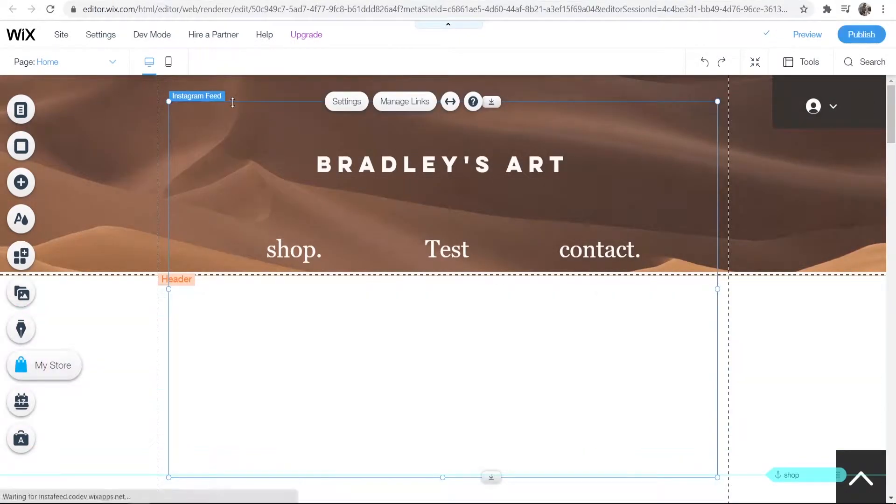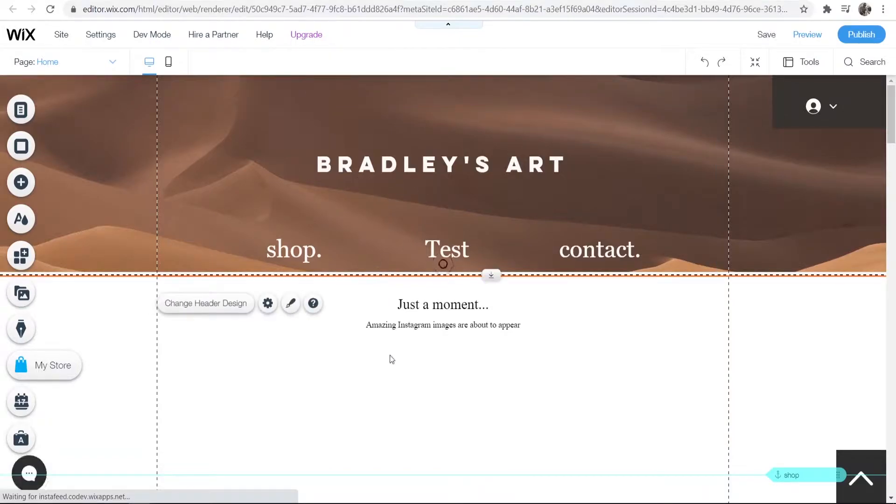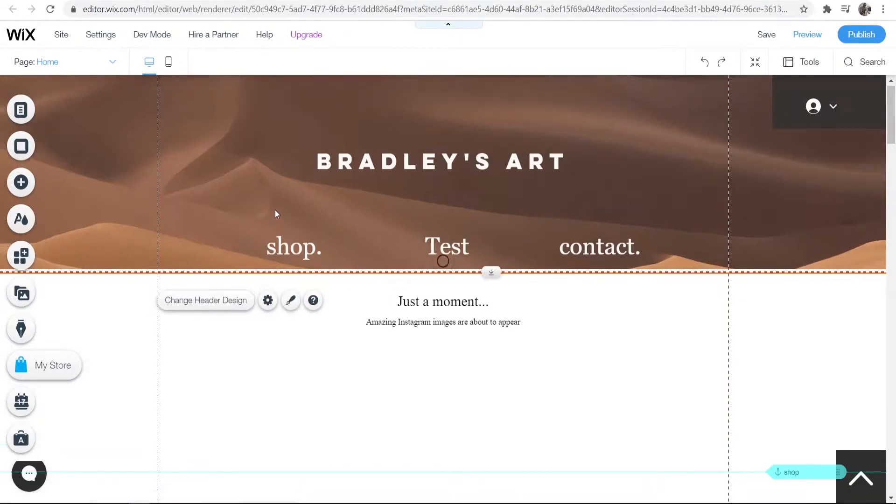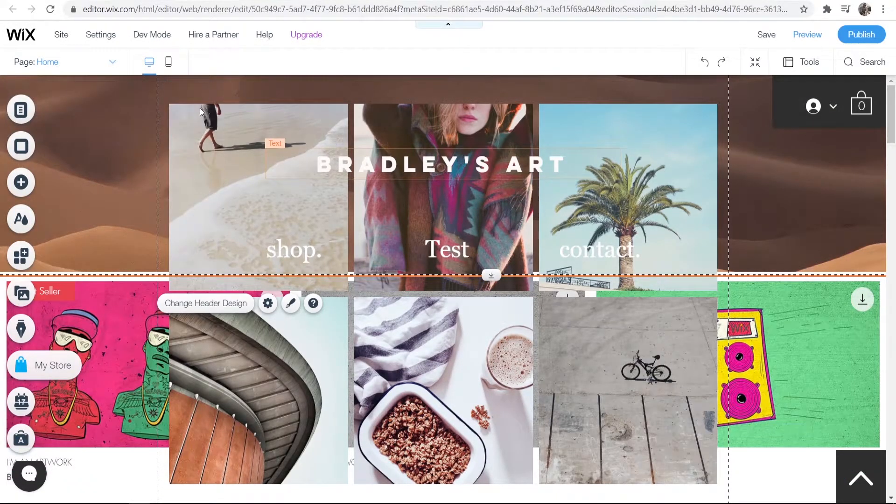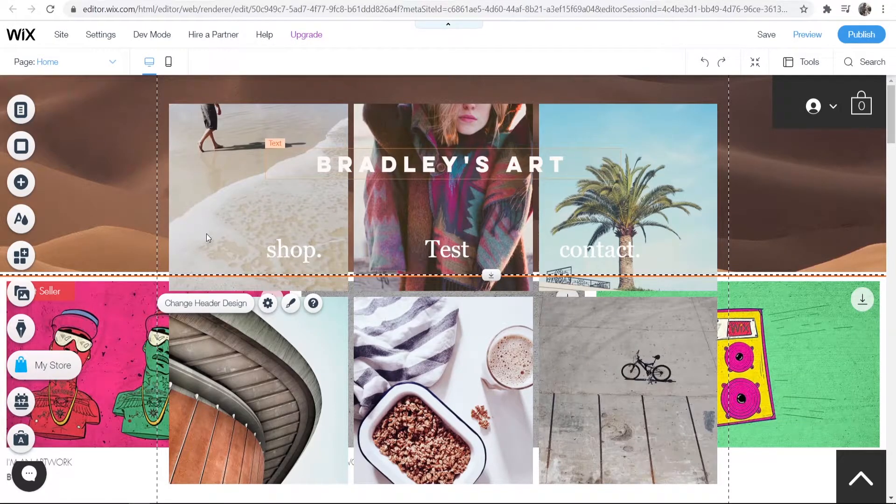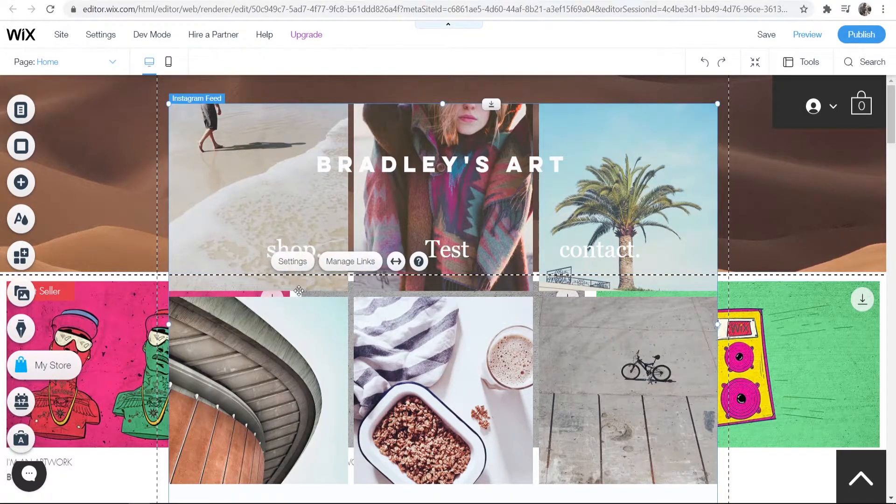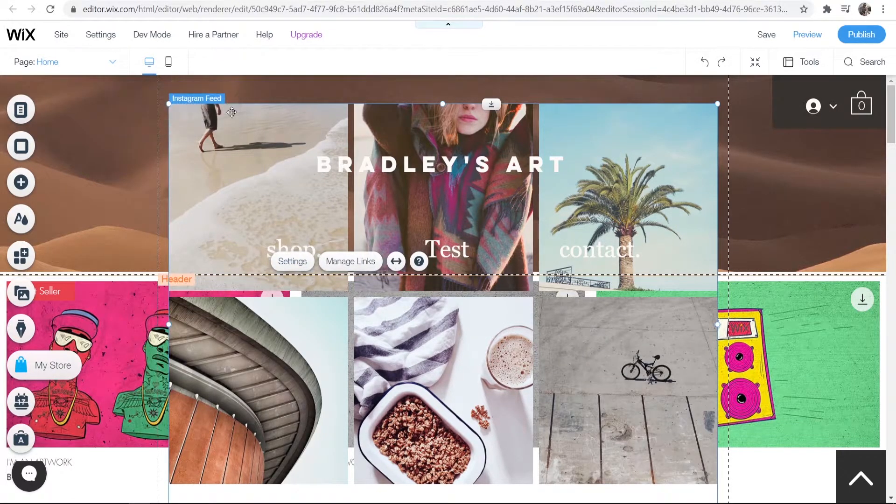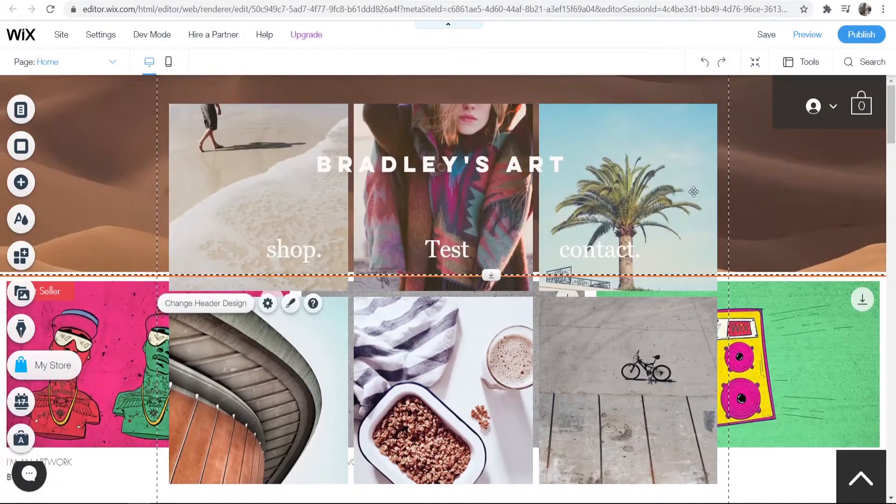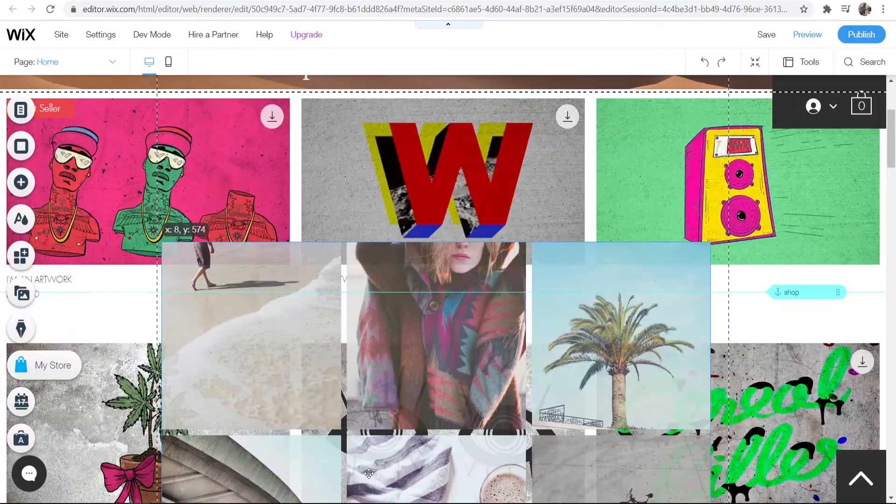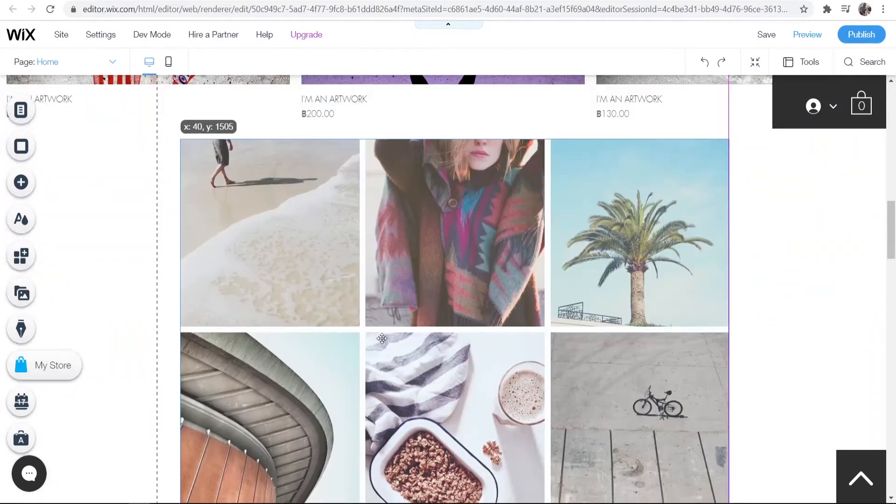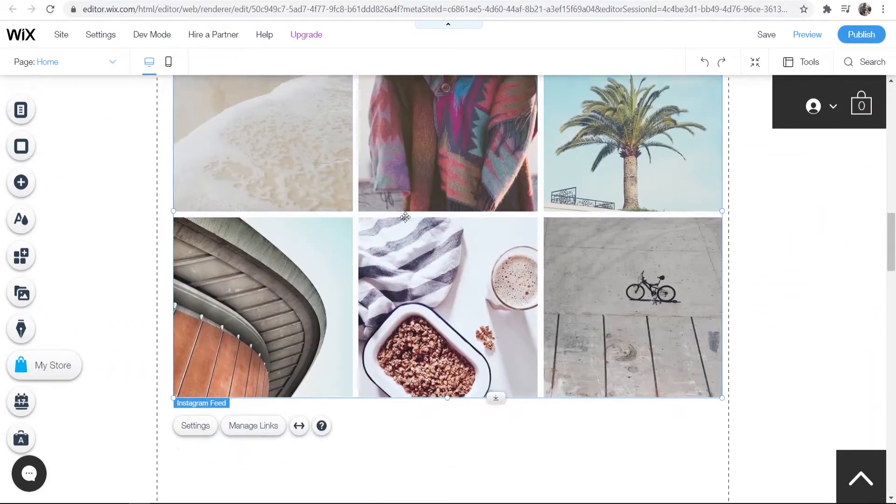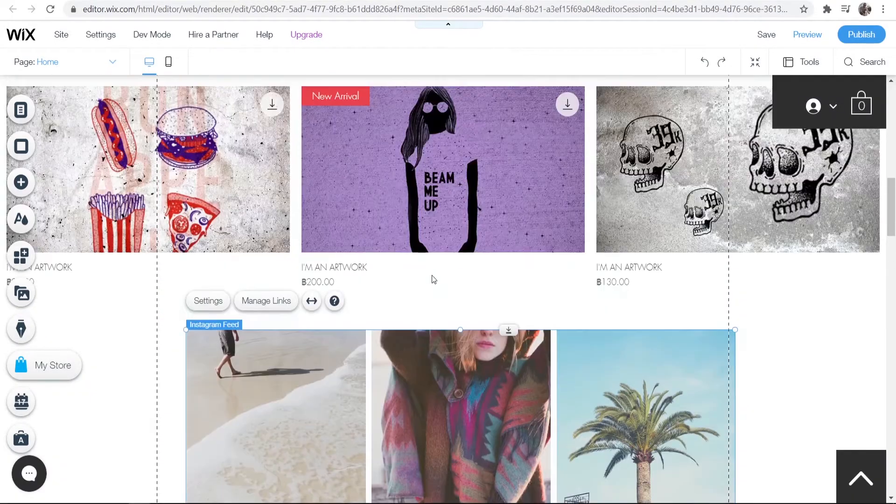Now you should have a box with your Instagram feed. You'll want to move this box. Right now it's not in the greatest place, so we're going to move it. Hover over it and select it, then drag it down to the bottom of the page. You can move this wherever you want.